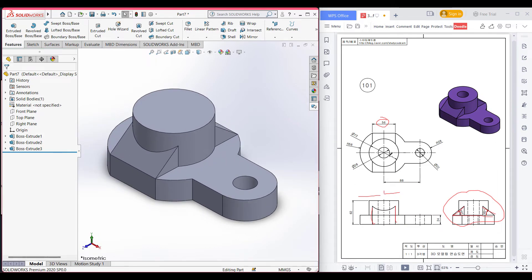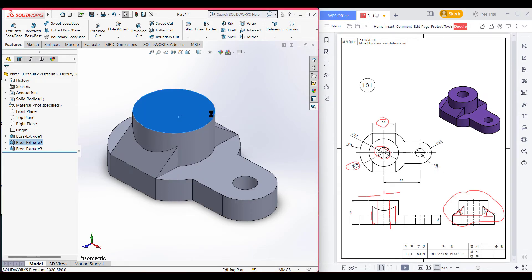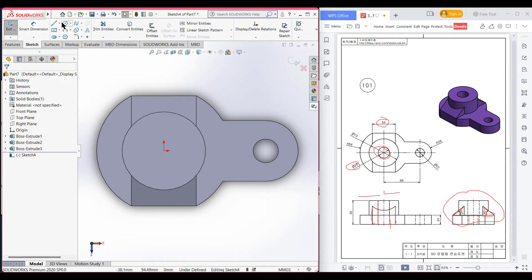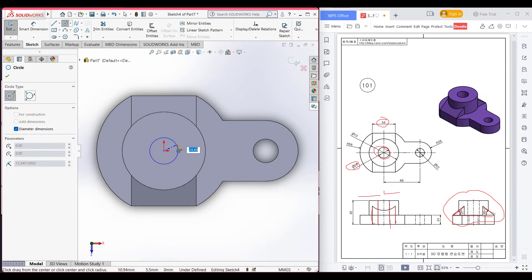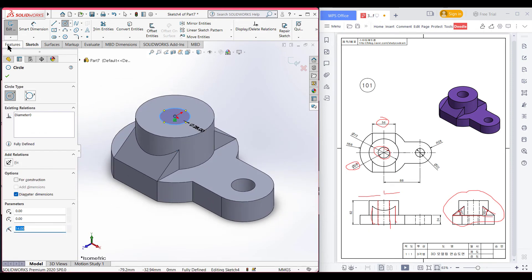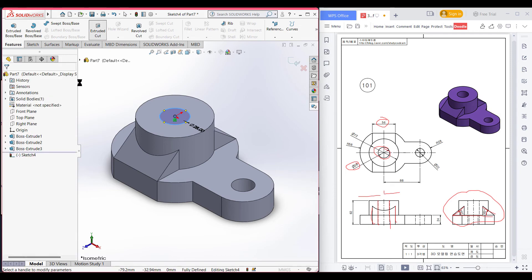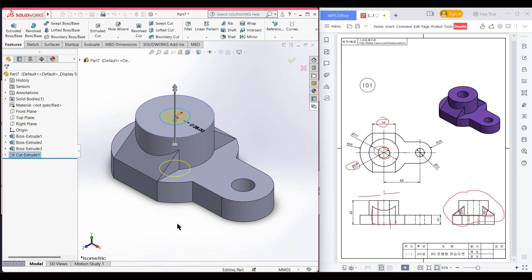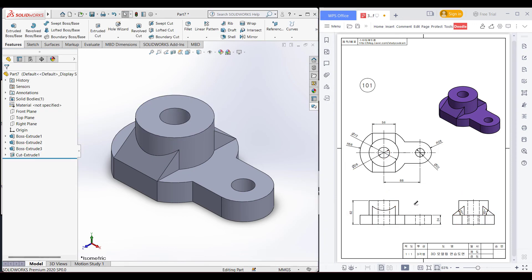Now we will draw a circle with a diameter of 28 and then cut it through all on both sides. Now press OK. Here we can see we have drawn our completed 3D model.